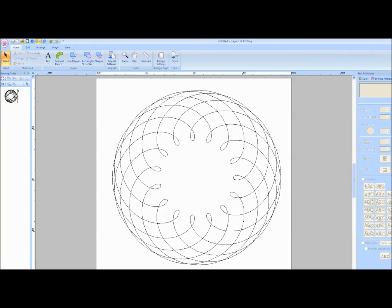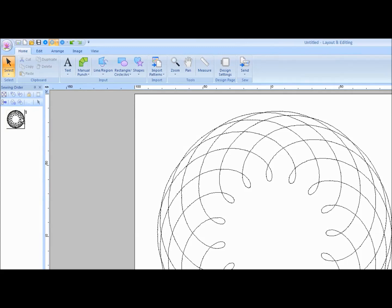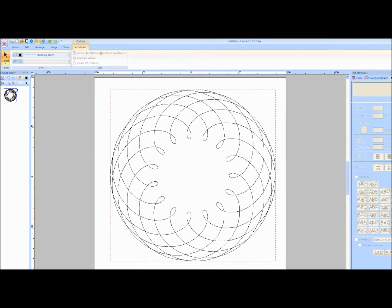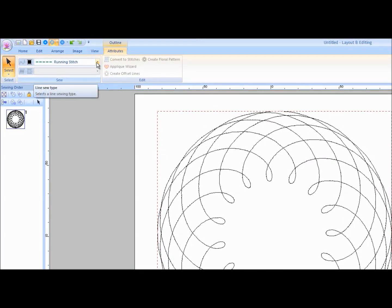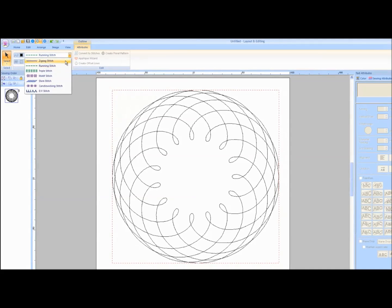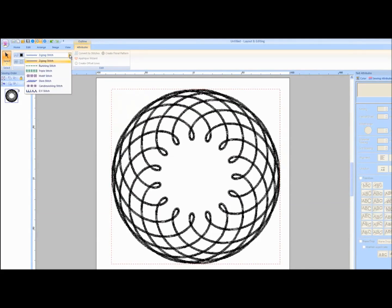The default stitch type for a floral pattern is a running stitch that runs around the design one time. To change the stitch type, left mouse click on the design in the Sewing Order window. Red dashed lines will appear around the design and the stitch type will appear on the Outline Attributes tab. Click on the arrow next to Running Stitch. A pull-down menu of stitch types will appear. You may select any style stitch by left mouse clicking on it. The change will automatically apply.